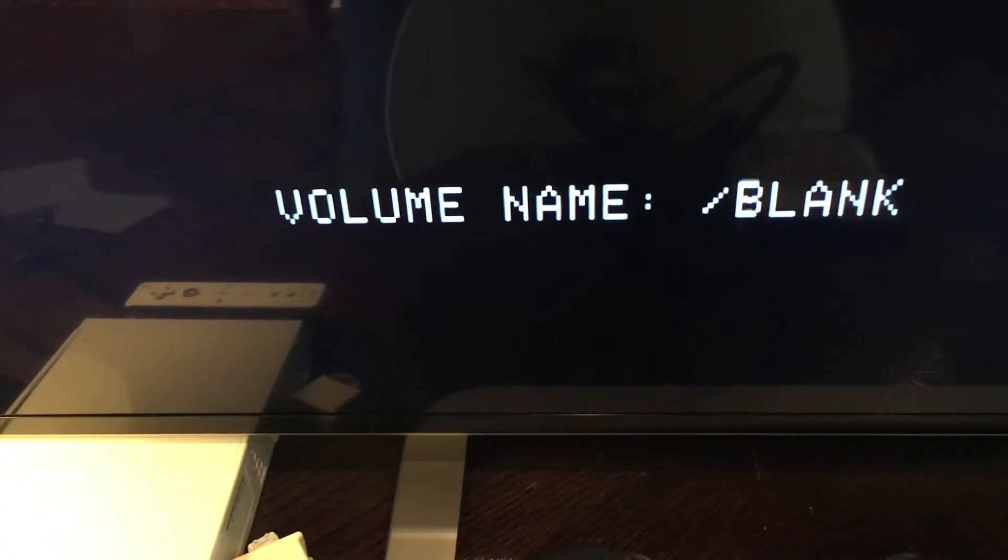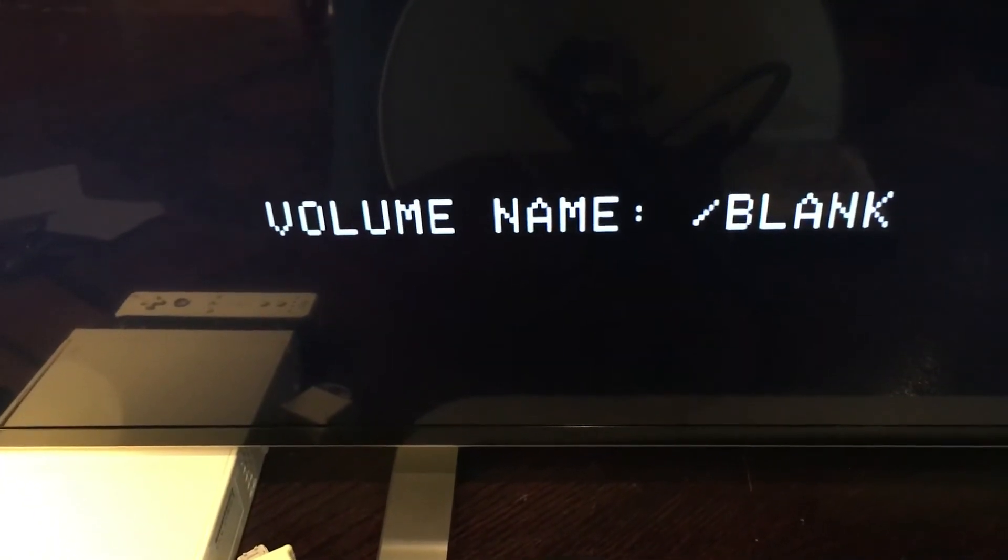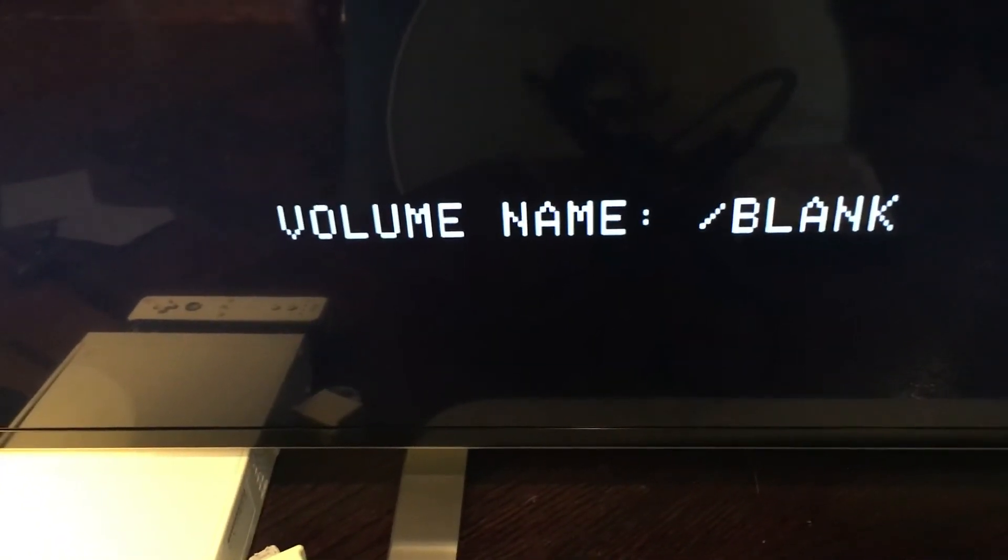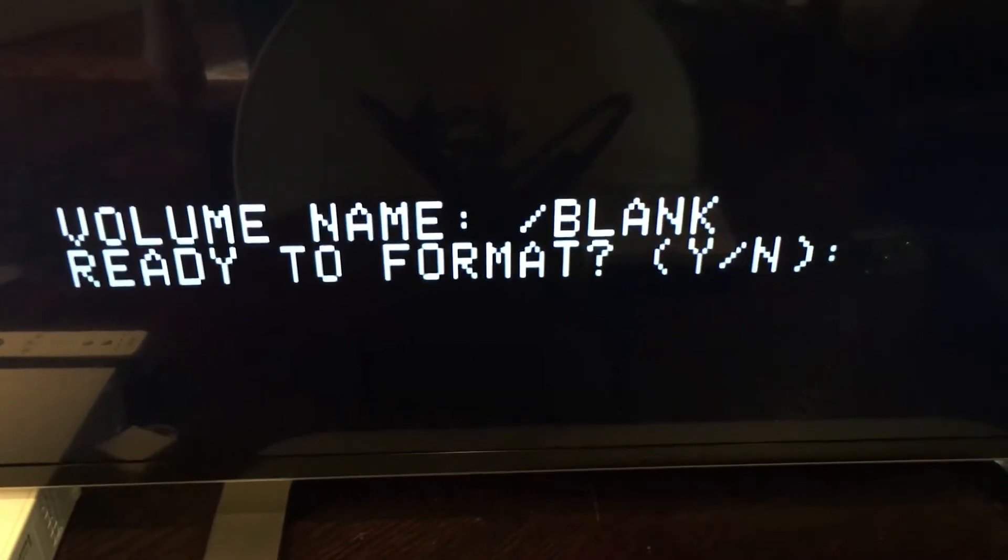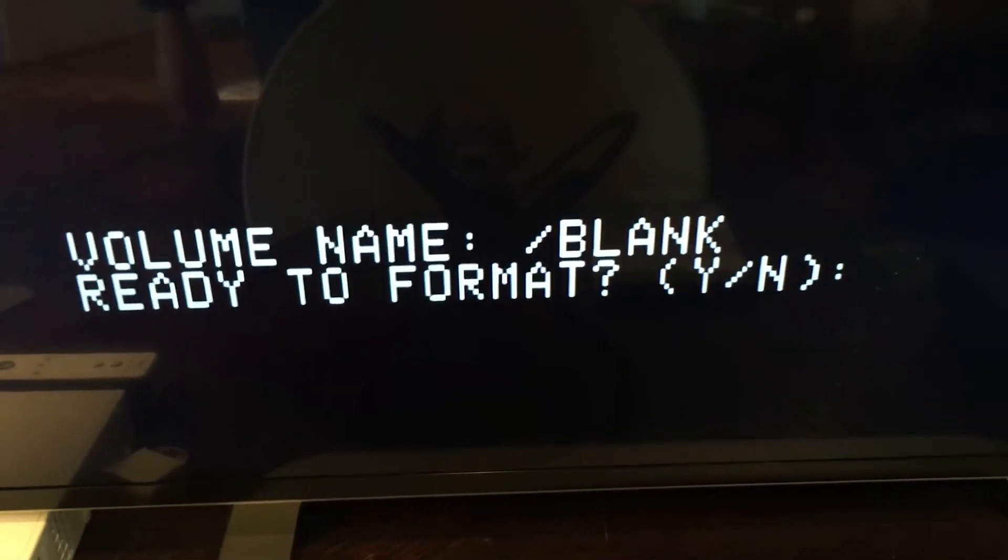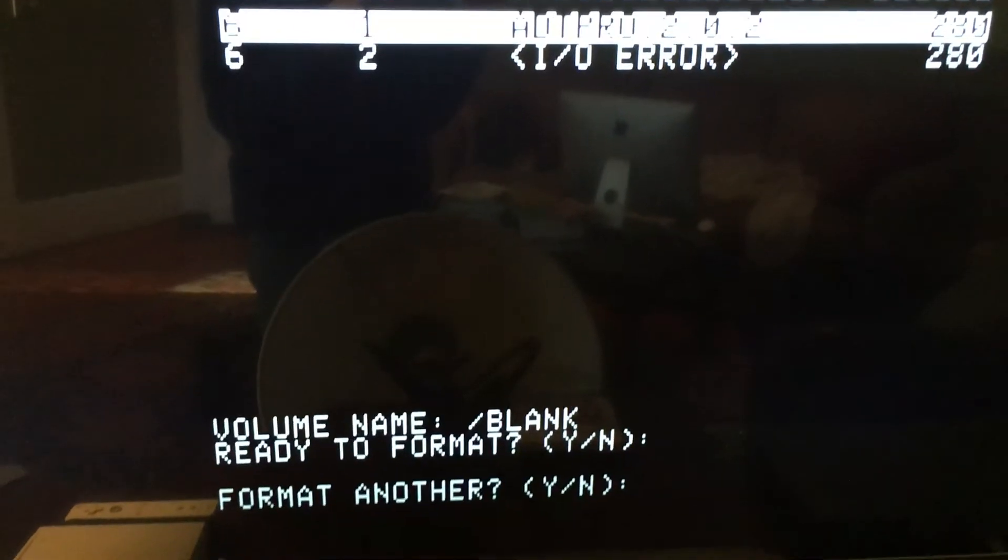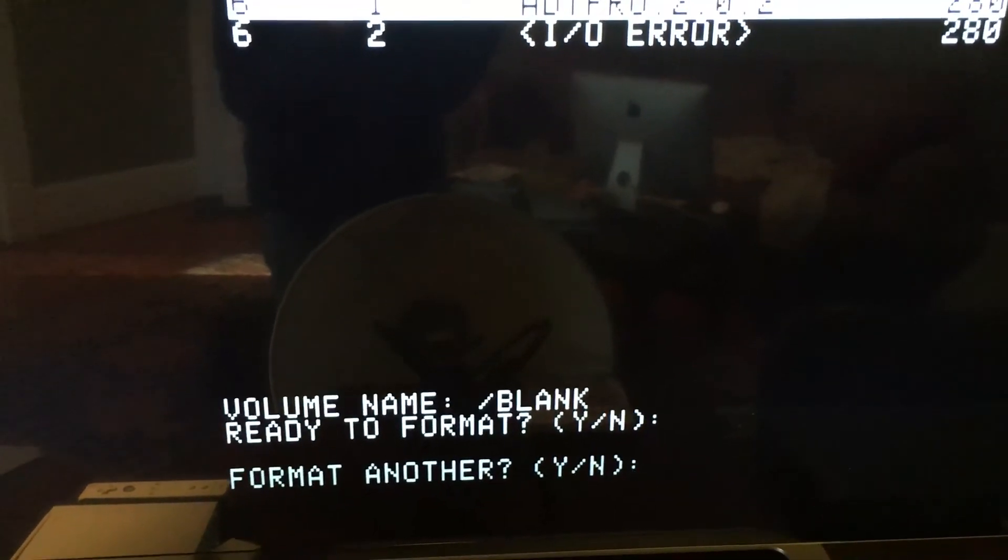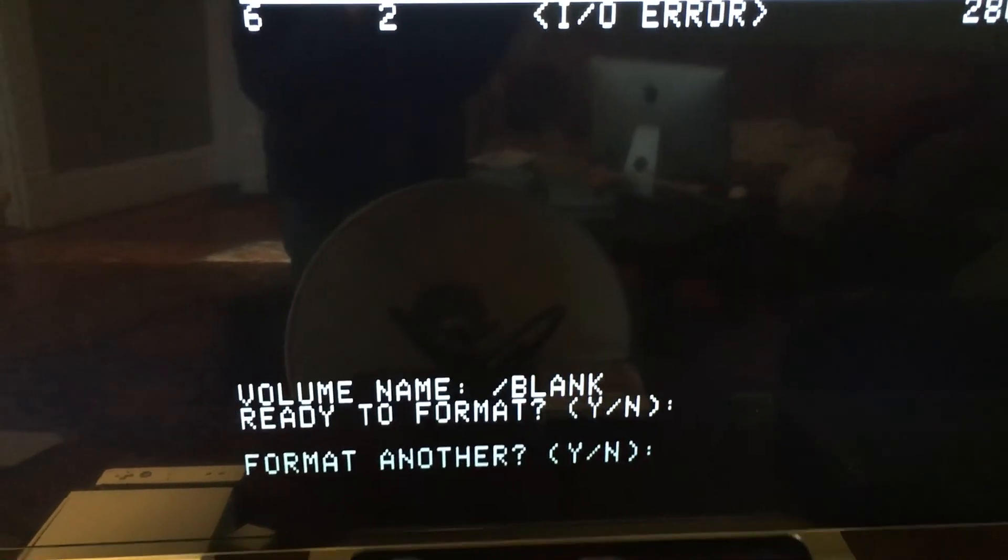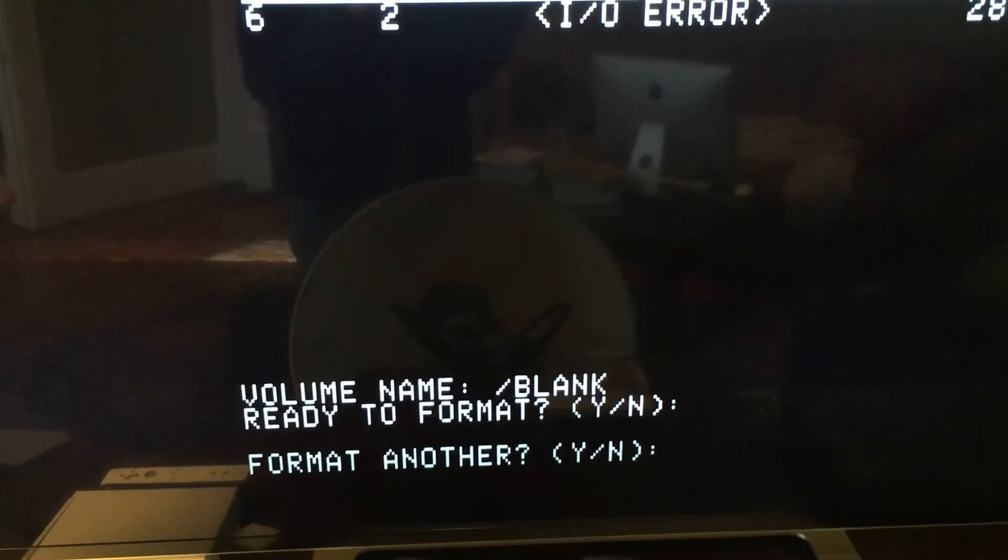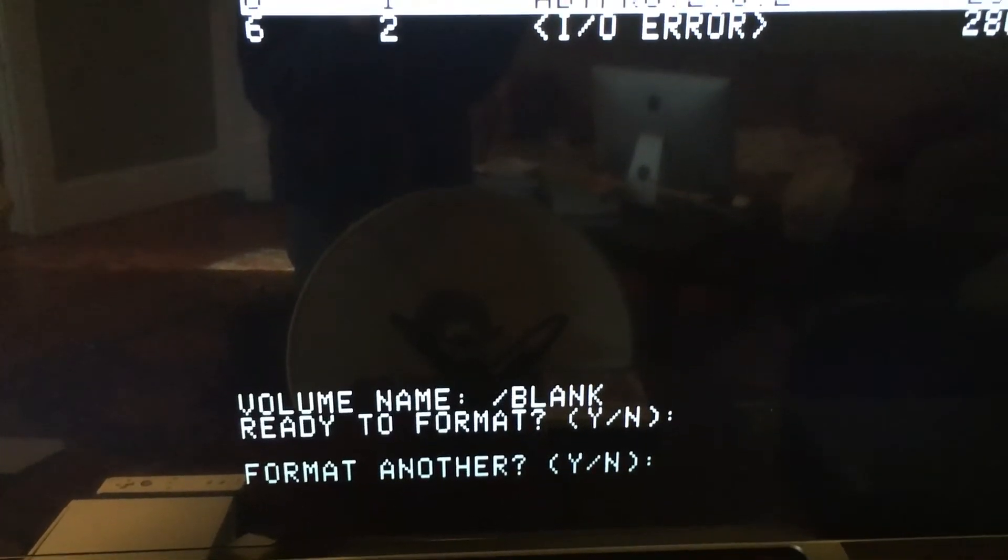Once we do that, it will ask us what we want to name the disk. We are going to leave it as blank, so just hit Return again. Now we are going to hit Y to say that we are ready to format the disk. This takes a minute. Once it's done, it will ask us if we want to format another disk. We do not, so we are going to hit N, which will bring us back to the main ADT Pro menu.